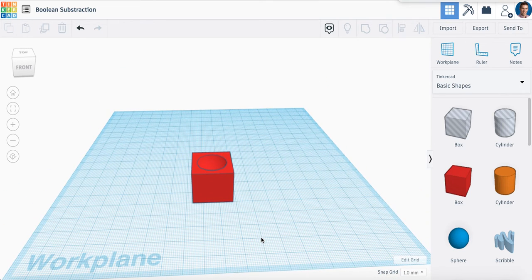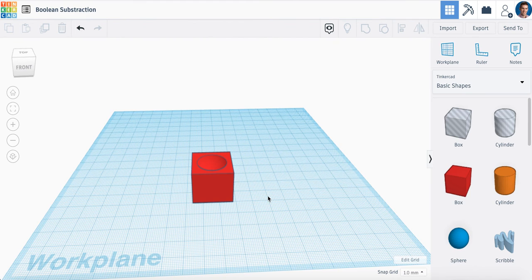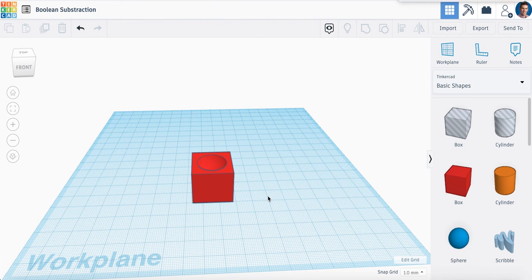You've actually created a hole now, and this is how you will lead to more complex designs within Tinkercad.